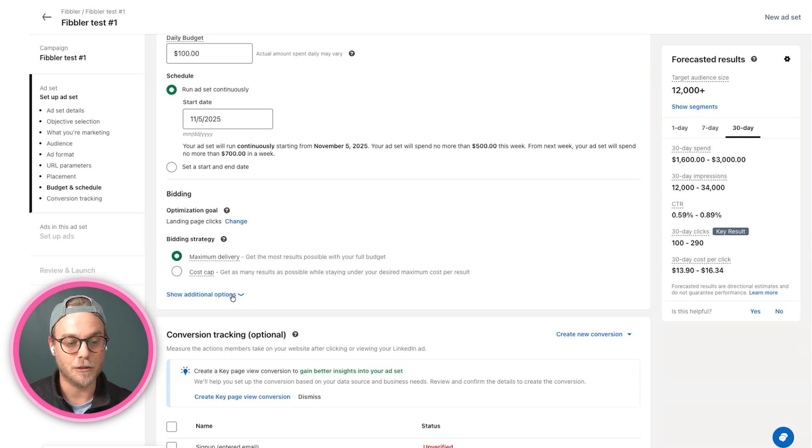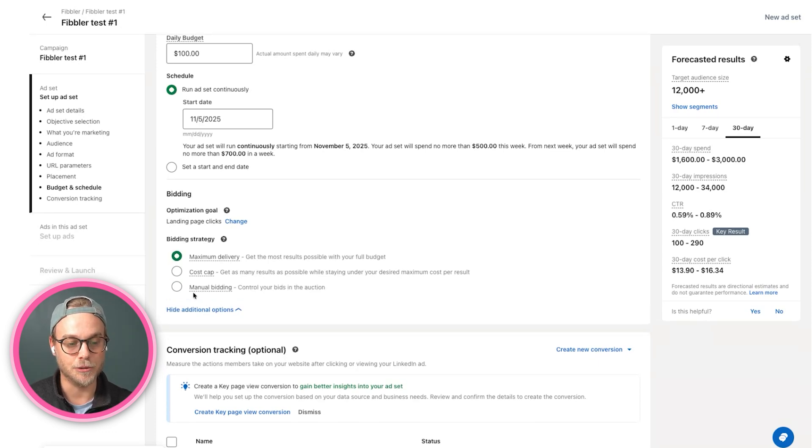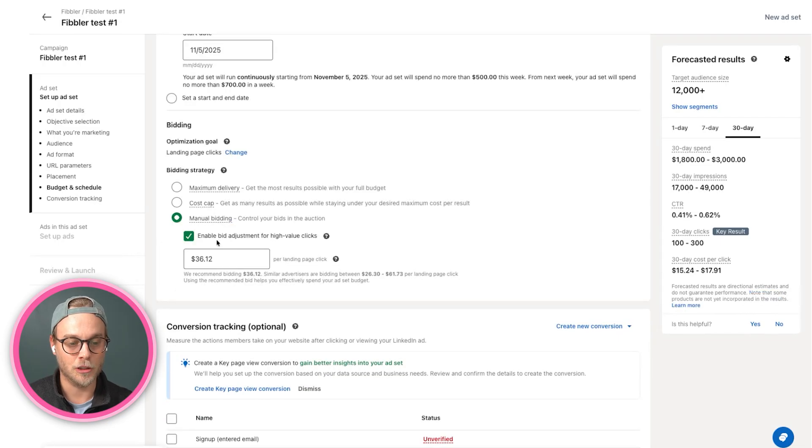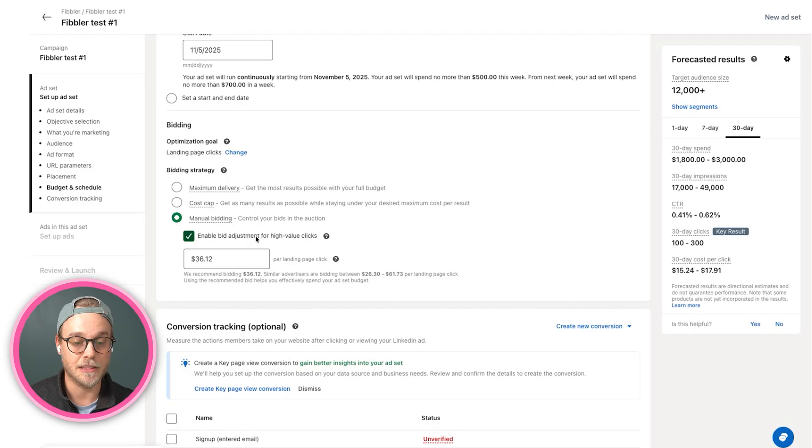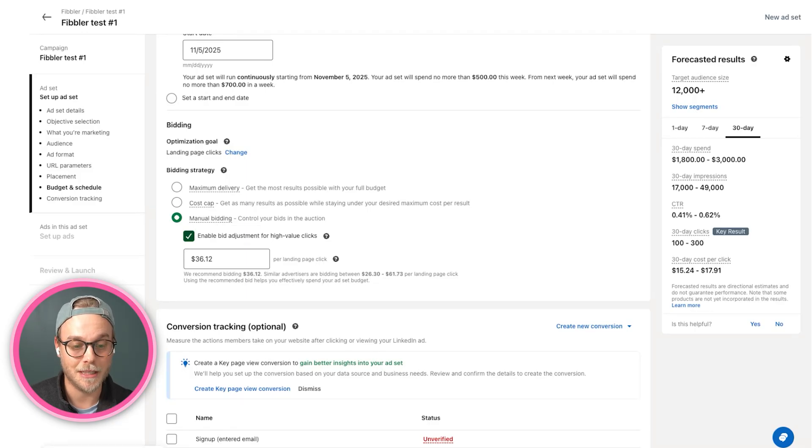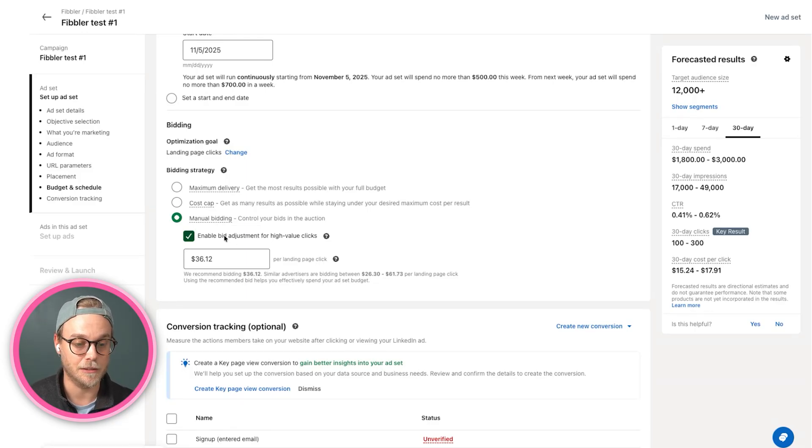Which is great if you have an endless amount of budget, but most of us don't have that. So I recommend always using what we call manual bidding. I also recommend removing this 'enabled bid adjustment for high value clicks.'